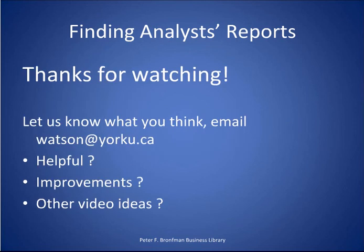Let us know if you found this video helpful, what we can do to improve, and any other research video ideas you would like to recommend.